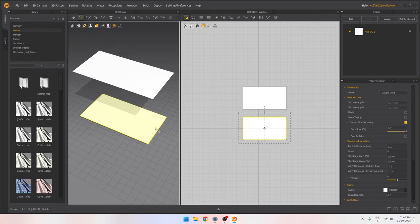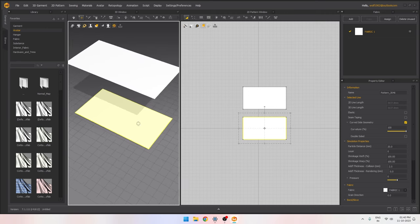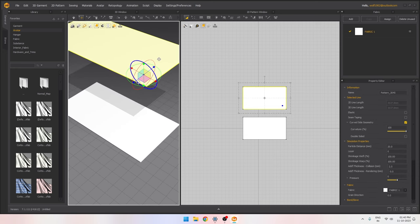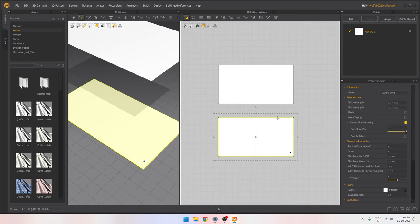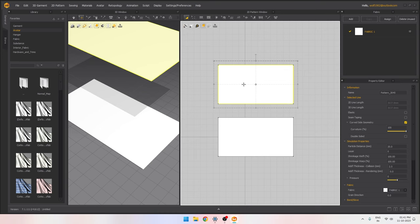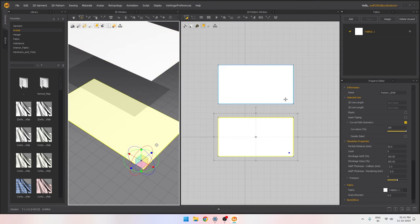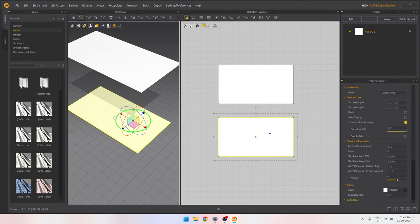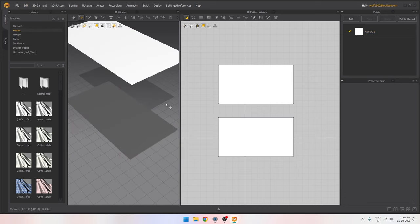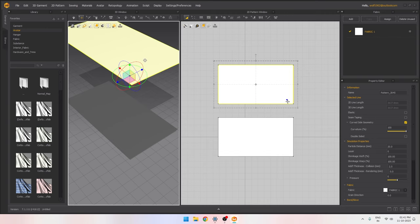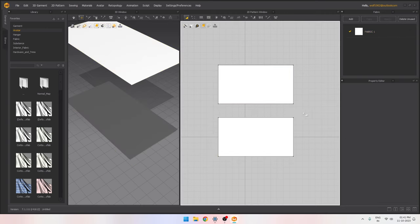We need to rotate the duplicate because the corner points need to align — this corner should match that corner. But clicking on it shows the points are on opposite sides. If we want to sew one edge to the other, both points need to be on the correct sides. So I'll select it, go to Edit Context Menu > 3D Garment, and flip it vertically. Now the corner points line up correctly on both shapes.